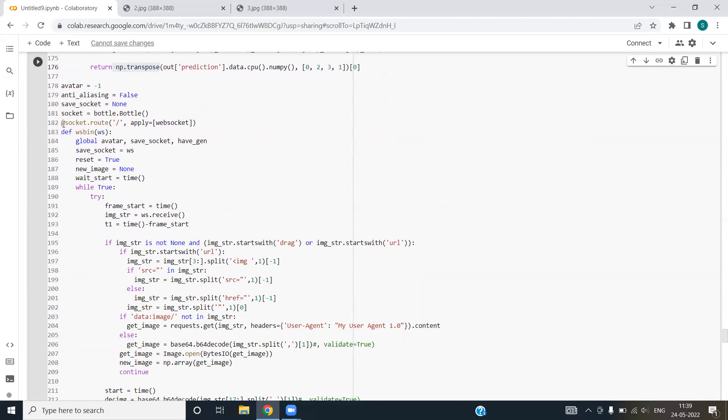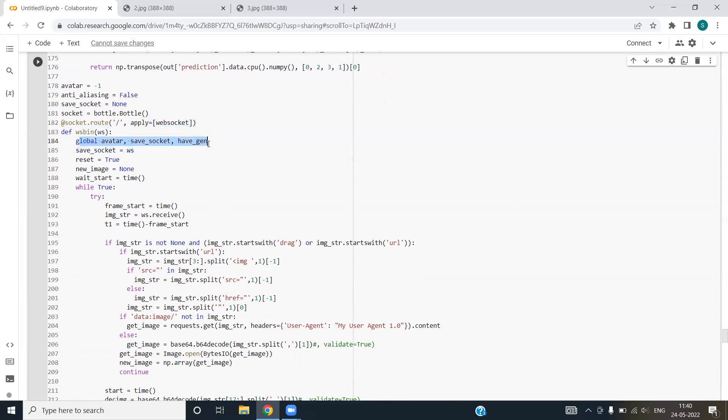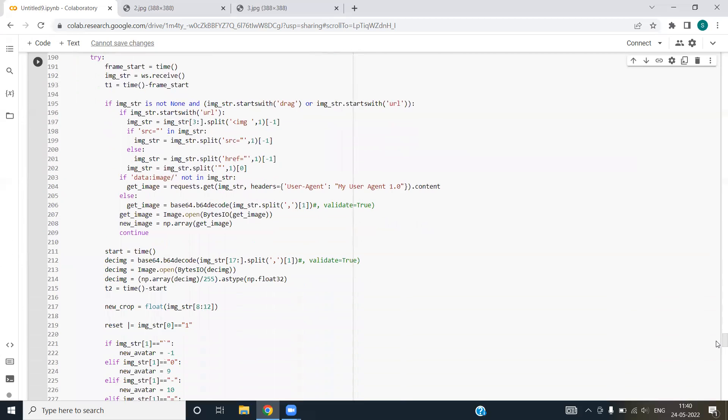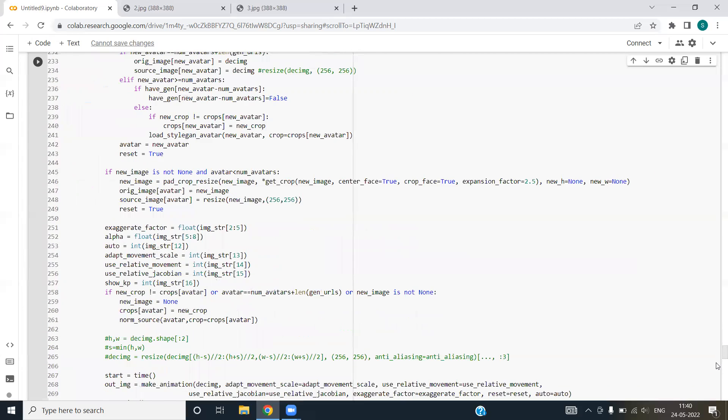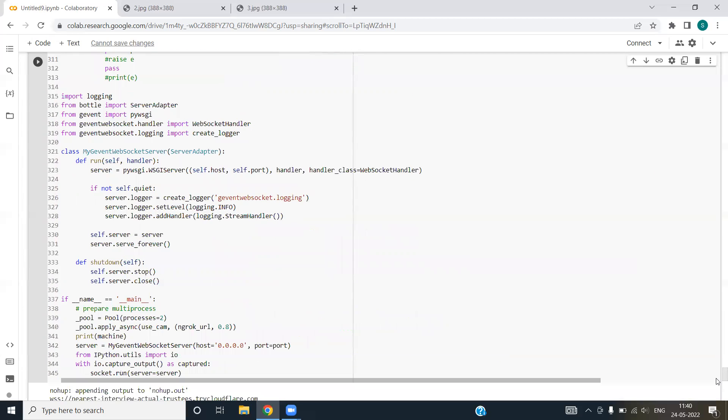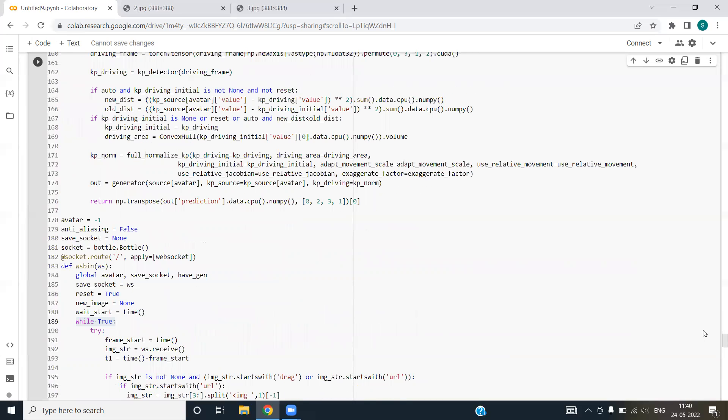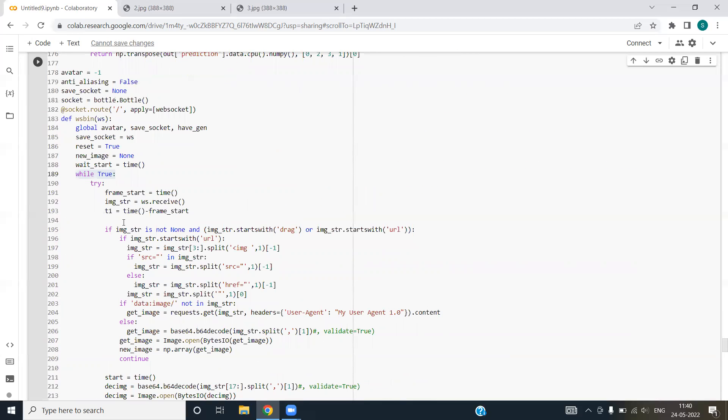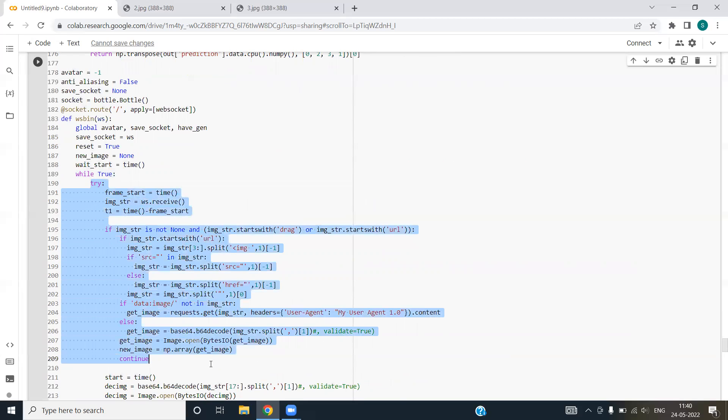We have used the socket programming, this is known as routing. We have created a function wsbin in which we have used the global variables that we have generated. We are running the while loop until user explicitly wants to quit. We have used try except block as the exception handling.